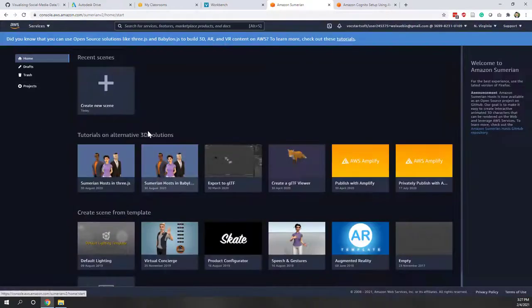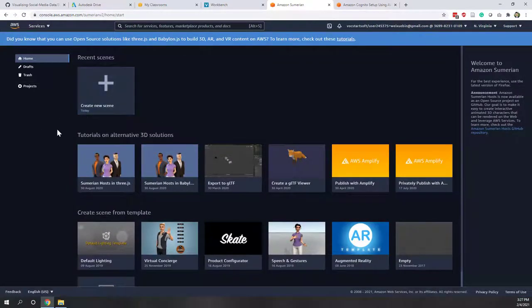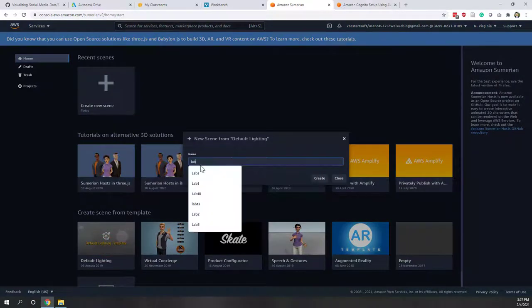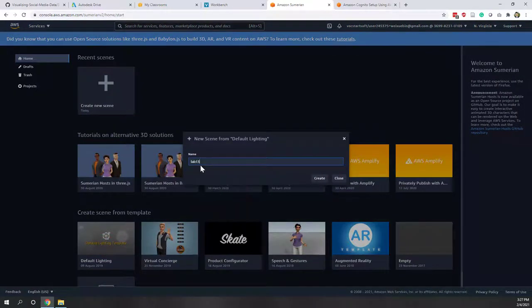Let's skip this tutorial and create a new scene. We'll start from the default lighting template and call it Lab 13, then create it.